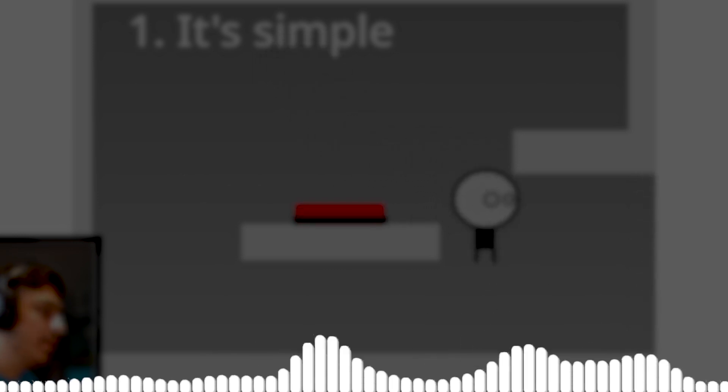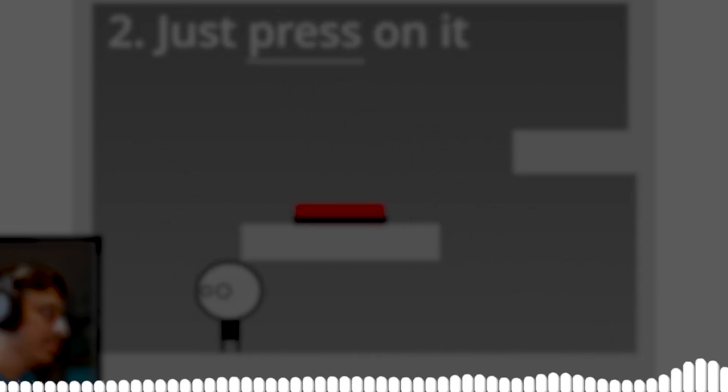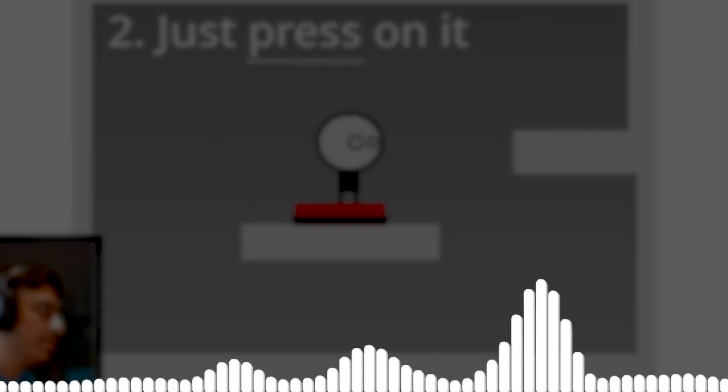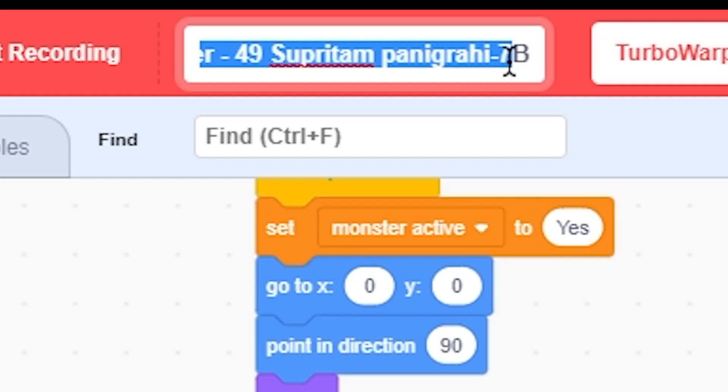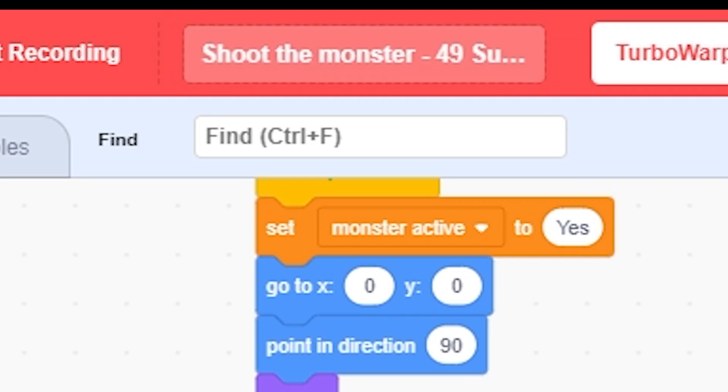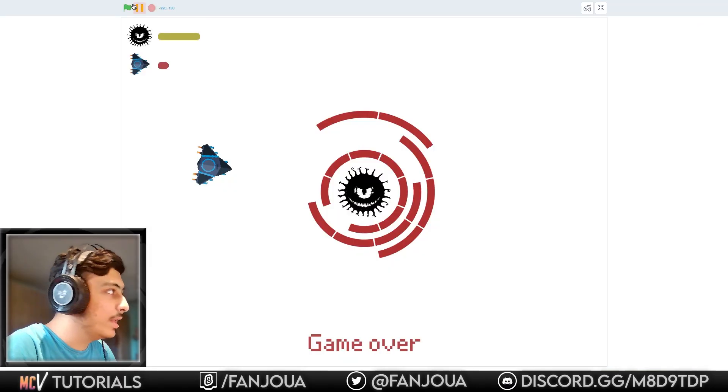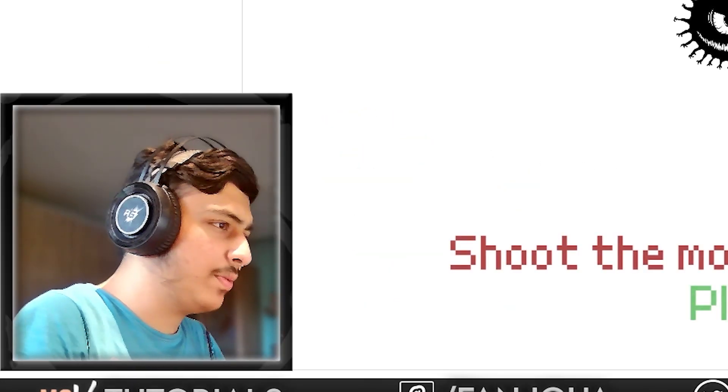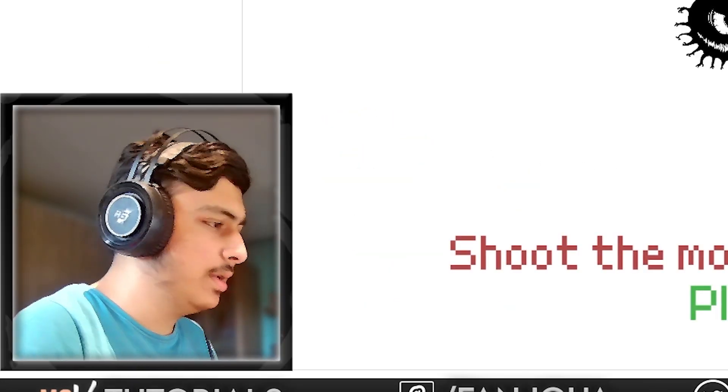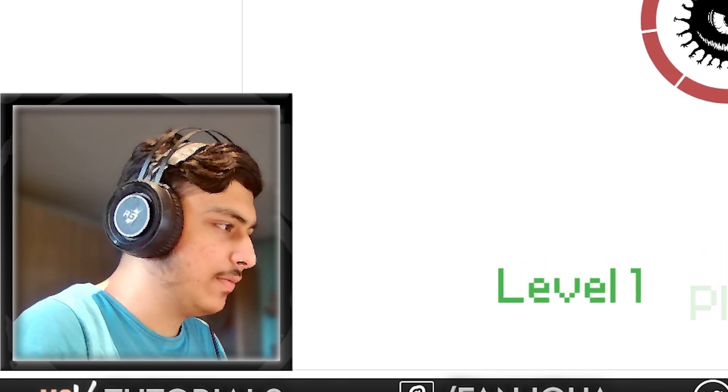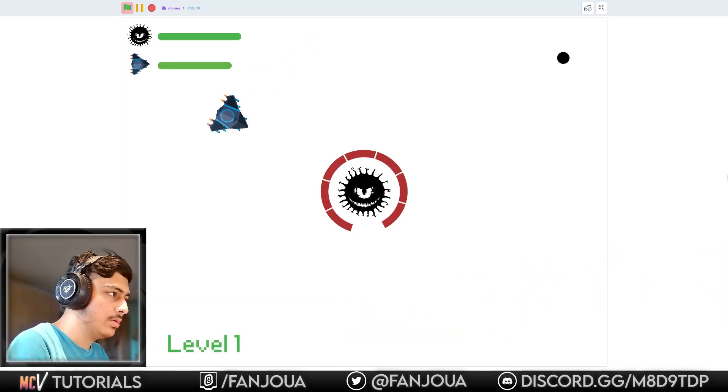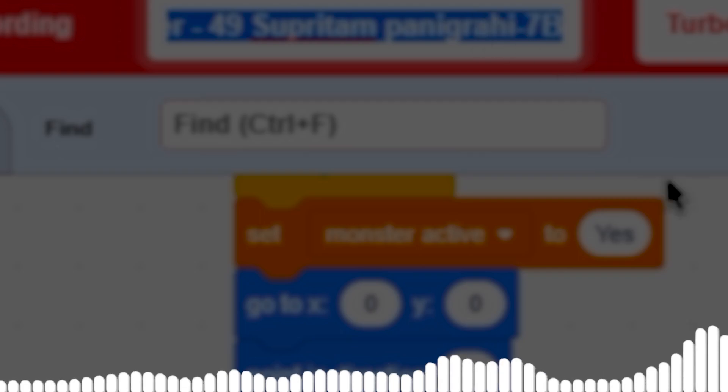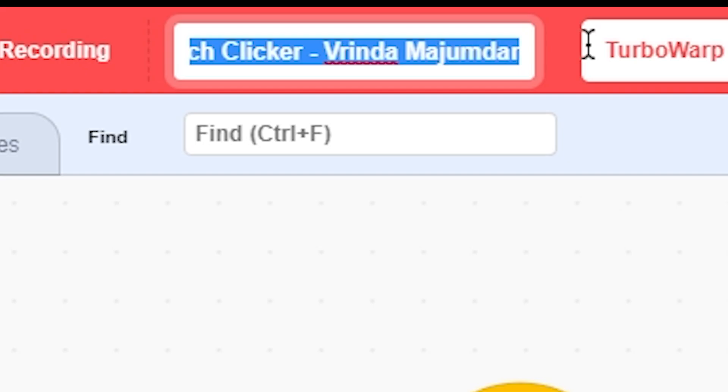Shoot the Monster 49 by Supritam Panigrahi 7B. Let's see this. I've seen this project before, I guess, in project review. Yeah, this is the same thing. This is the same game I played before, and thus the same review applies.